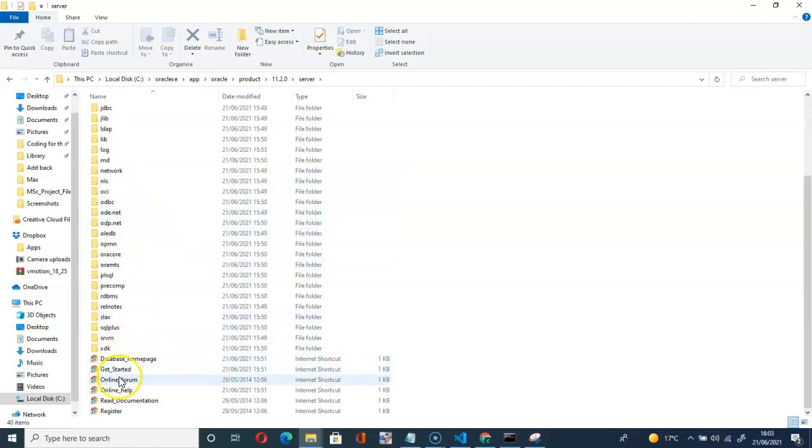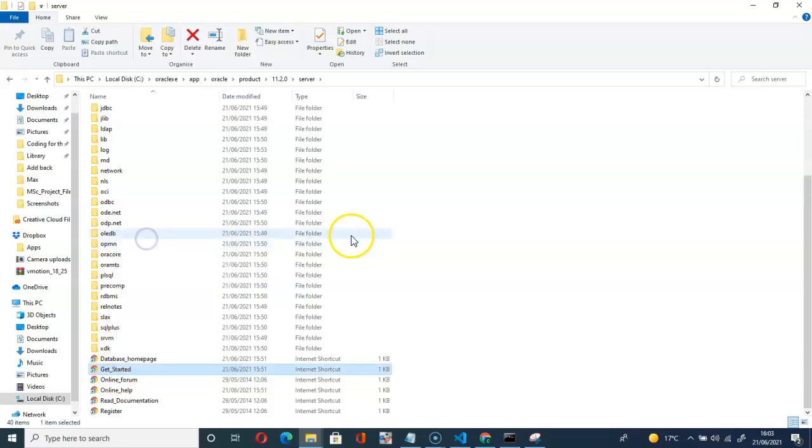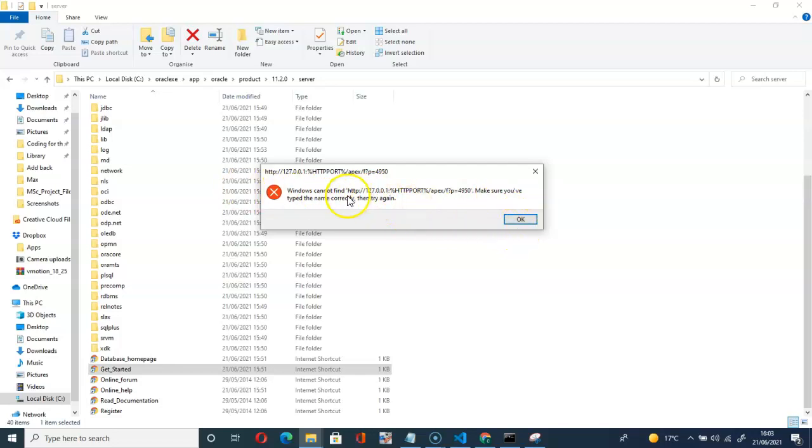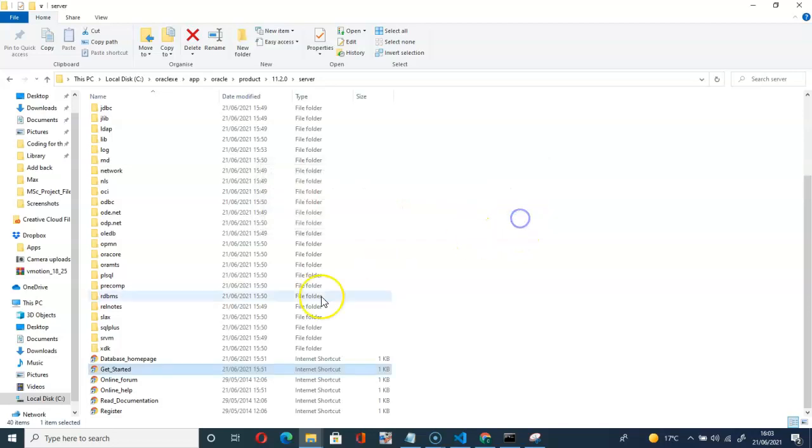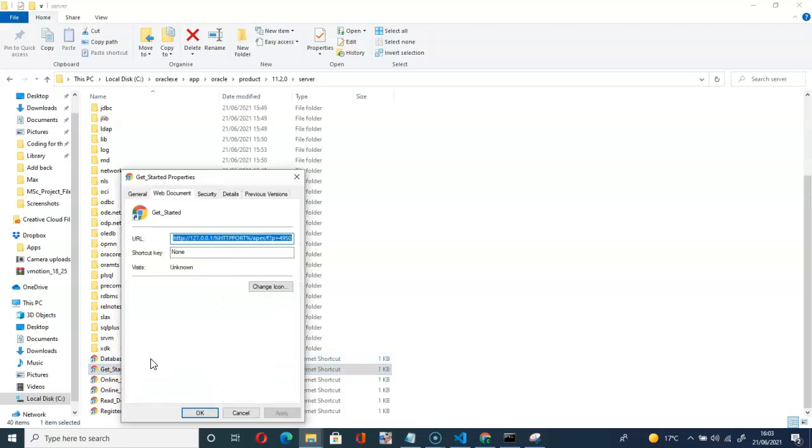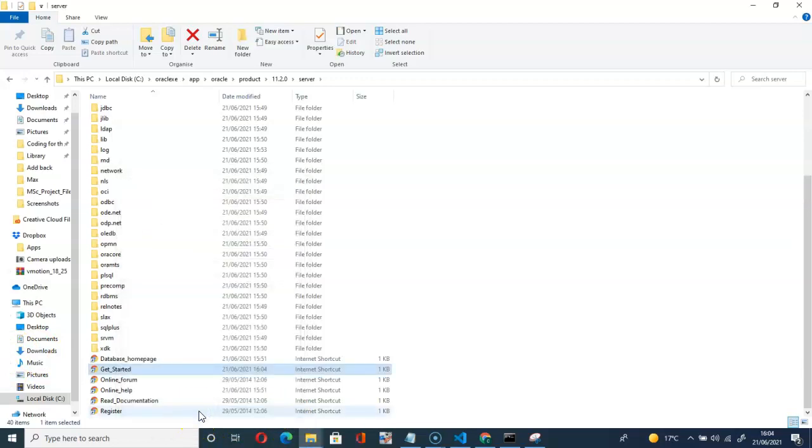Let me open Get Started. Yeah, as you can see we have an issue here. Windows cannot find it. To resolve this issue, click on Get Started, go to properties, then here where the percentage starts and where the percentage ends, replace it with 8080. Apply and OK. So here let's open again. As you can see, we are successful.